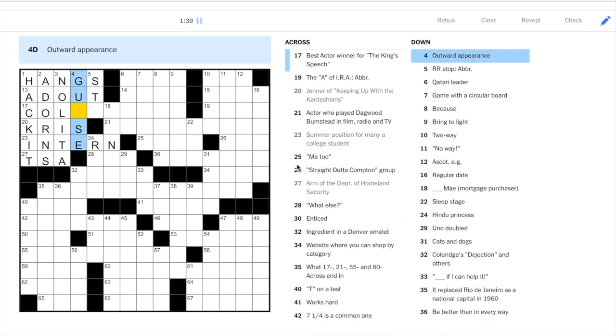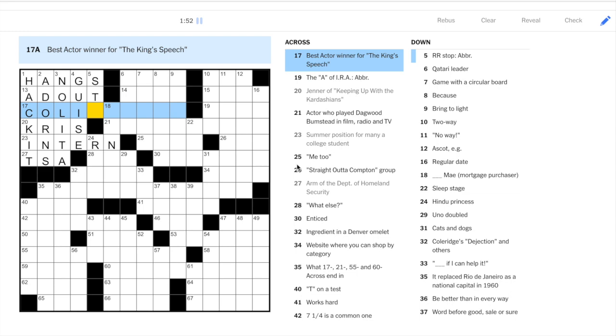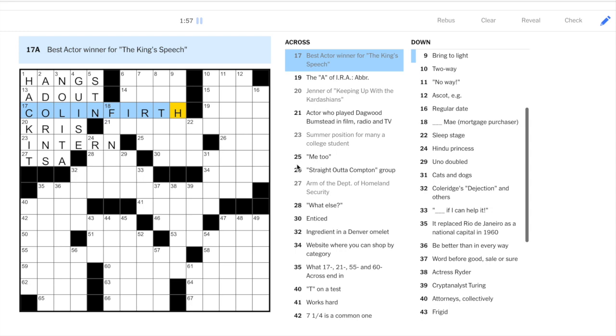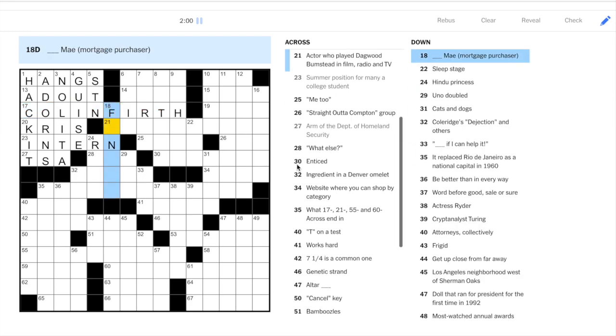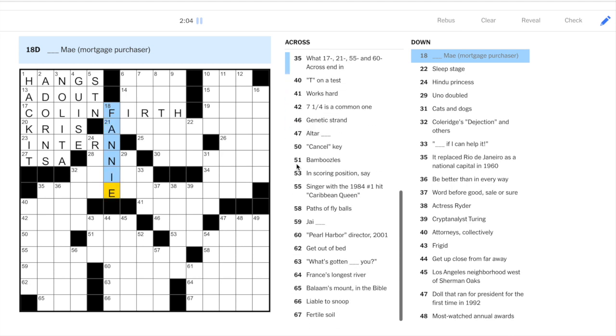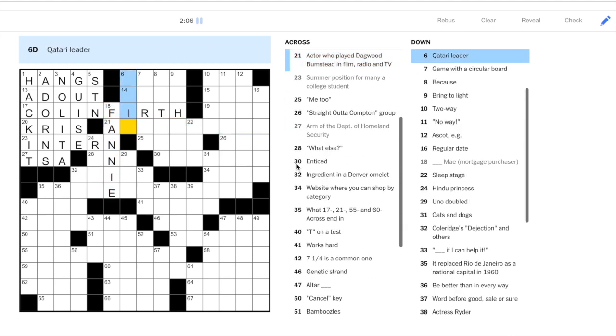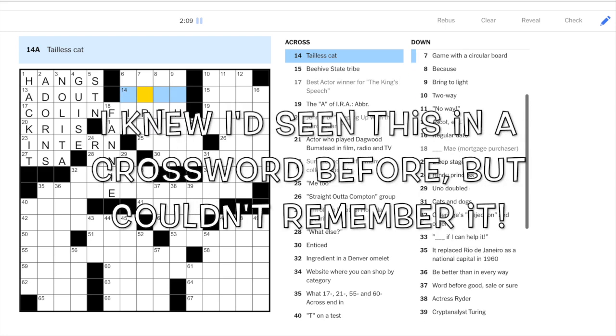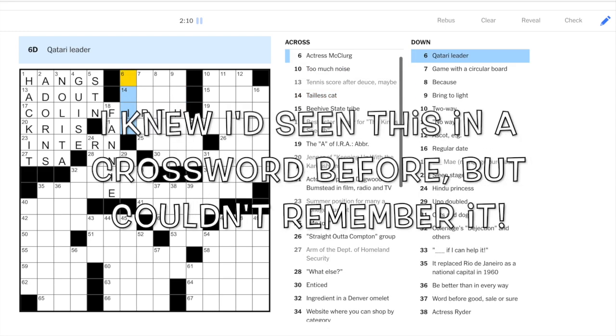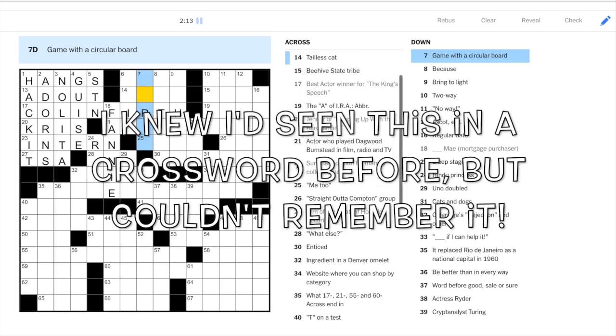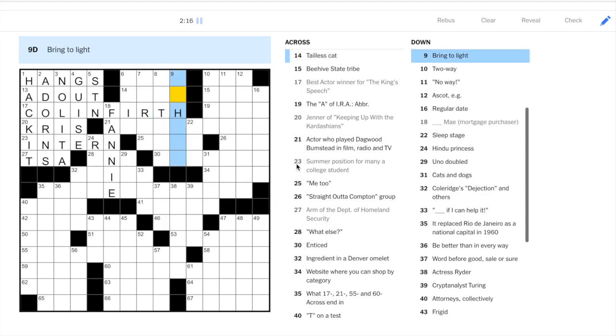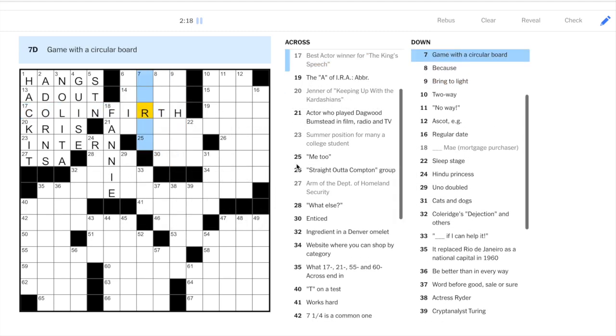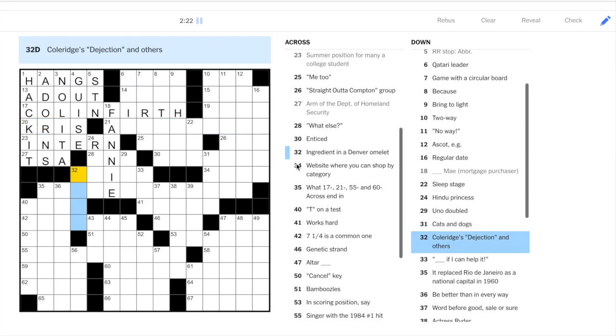Four down. Outward appearance, guise. This is railroad stop. So it's station. There are two possible abbreviations for station. STA and STN. Let's see what it is. Seventeen across. Best actor winner for the King's Speech. So that's Colin Firth. So STN. This is Fanny May. Tailless cat. Okay, really not sure about 12 o'clock here.